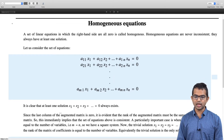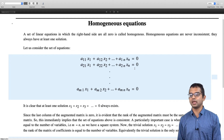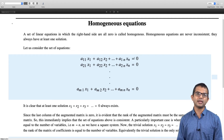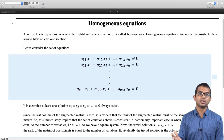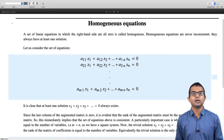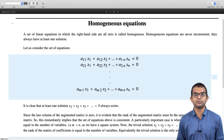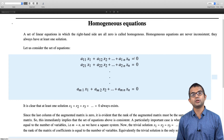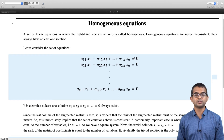Since the last column of the augmented matrix is zero, it is evident that the rank of the augmented matrix must be the same as that of the coefficient matrix, because the last column contributes nothing. If you compute the rank of a matrix using determinants, you can for all practical purposes ignore that the last column has any information at all. Therefore, the rank of the augmented matrix is necessarily equal to the rank of the matrix of coefficients.